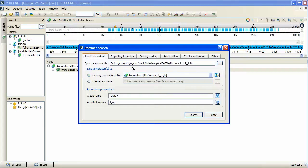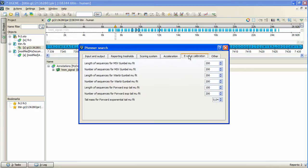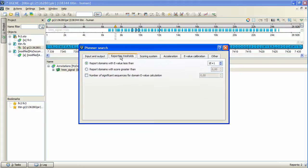It is possible to specify the build options contained in the Scoring System and E-value Calibration tabs. The search options are filter options in the Reporting Thresholds tab and Acceleration options.